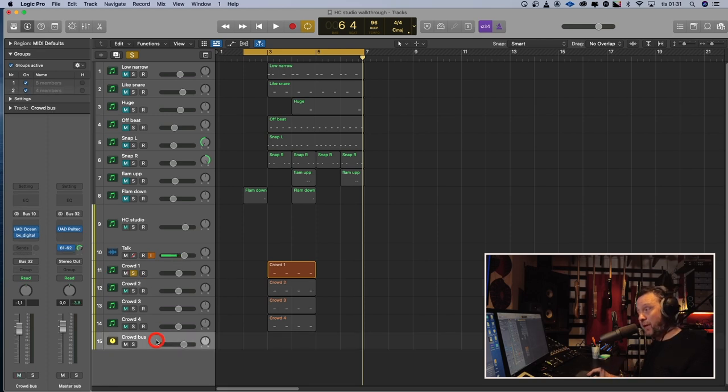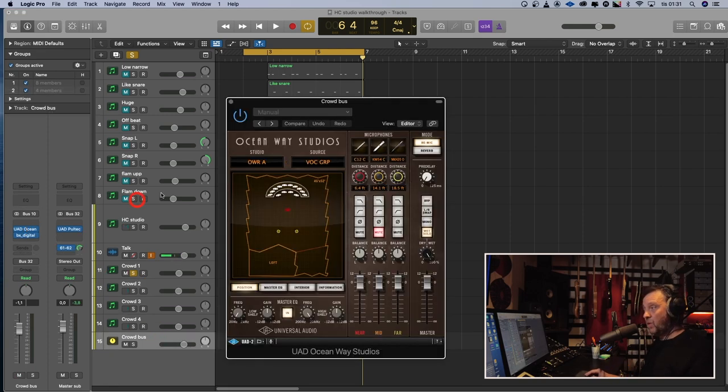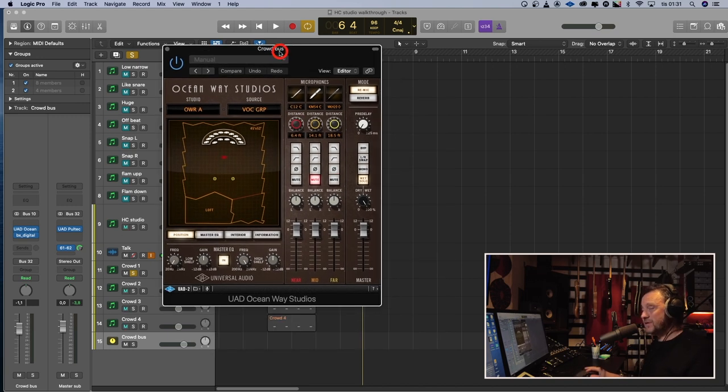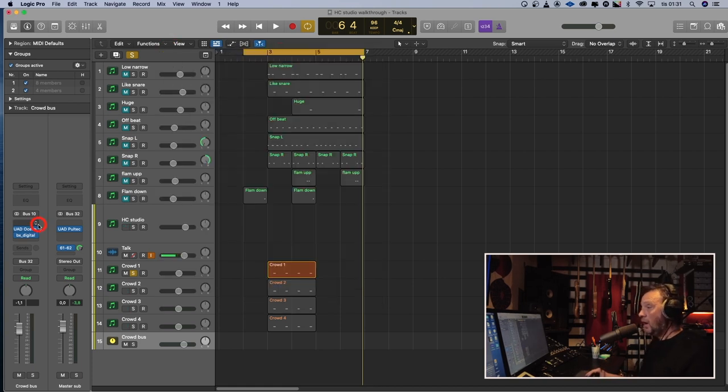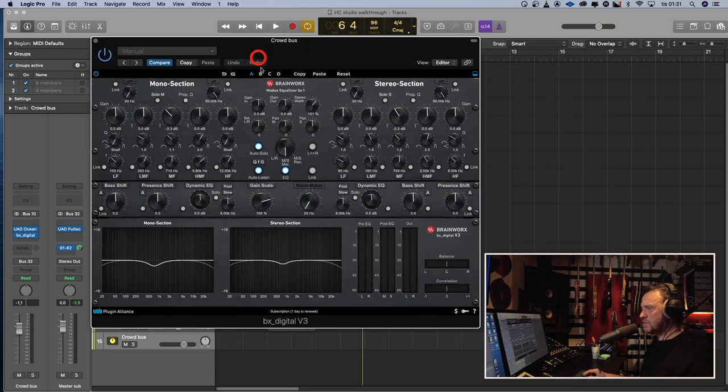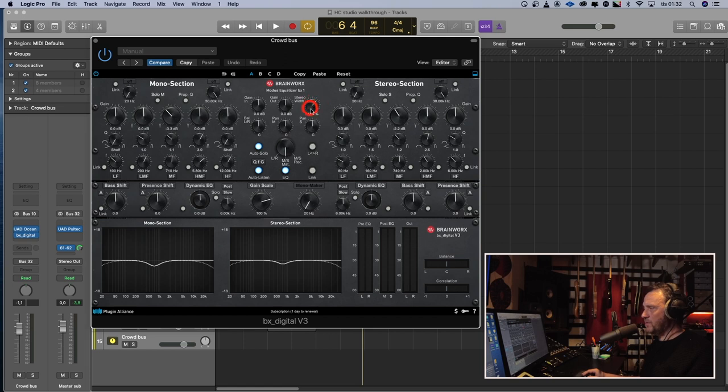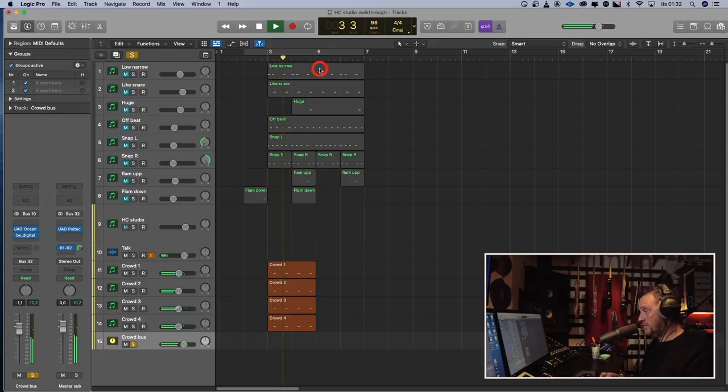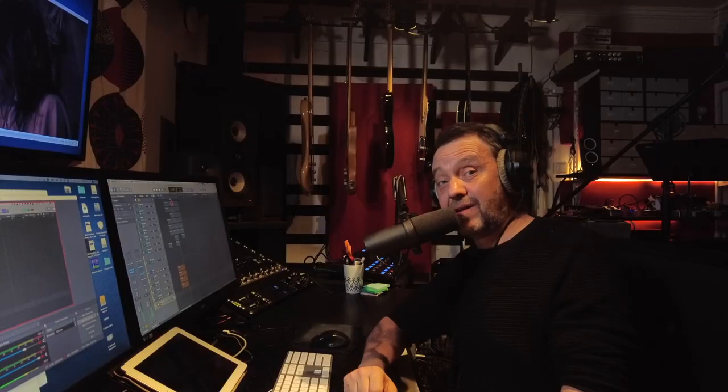I put them through a bus with a reverb. This one is Ocean Way Studios. It simulates the Ocean Way's room, which is pretty cool. And I put an EQ on it, which I don't EQ much. I took away some mids, but I use this stereo width control to make it bigger. You can make like a crowd clap just by combining a few plugins with different settings. That's a lot of people clapping.